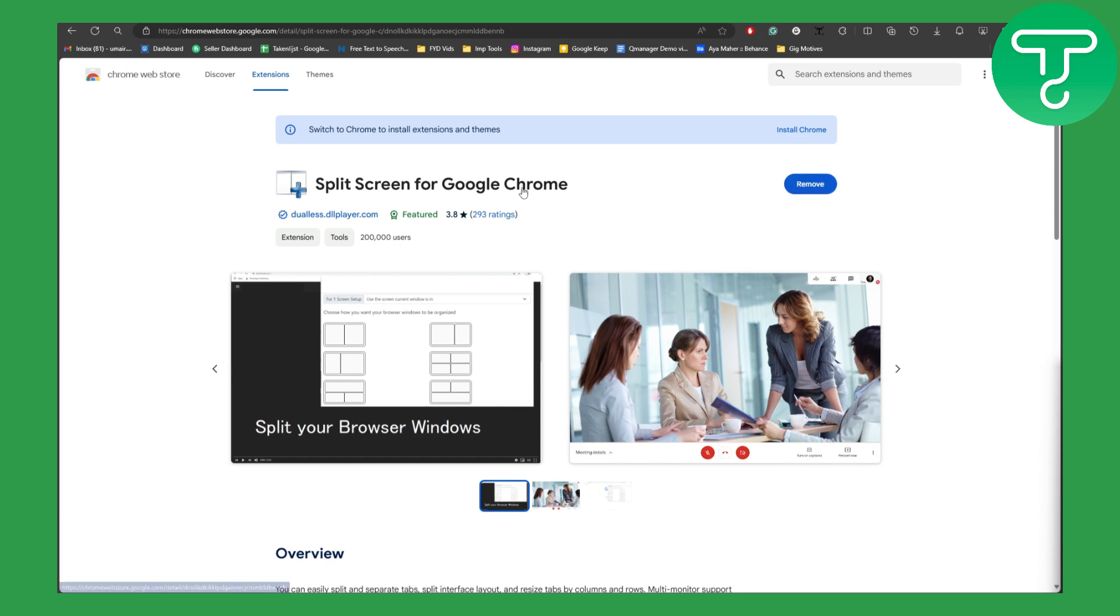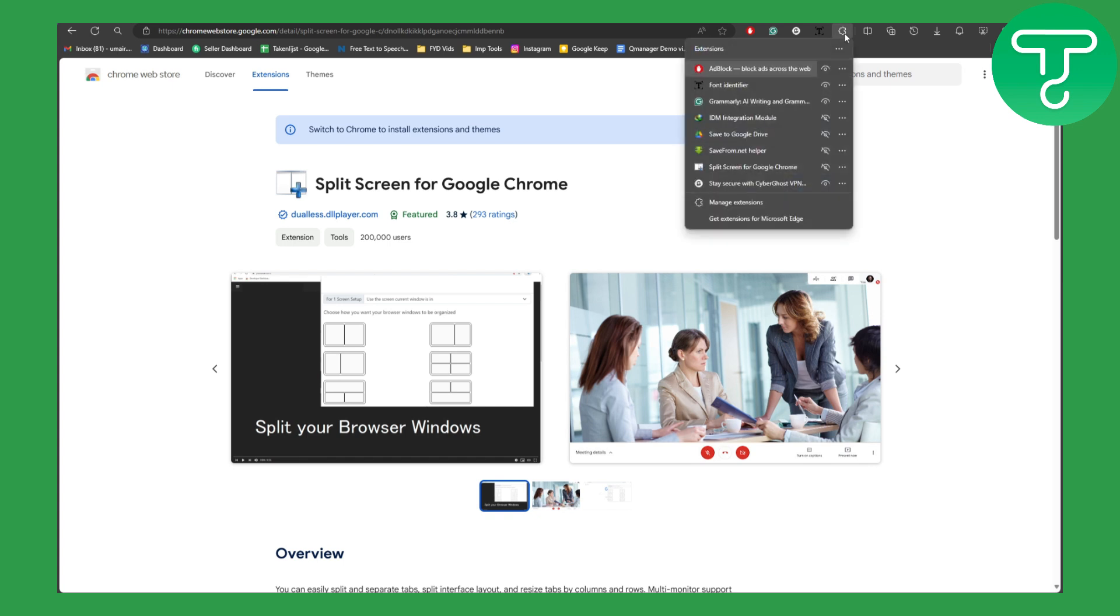Once you get this extension, you are going to be heading over to your extension section from the top right side of your screen. Click on Split Screen for Google Chrome.